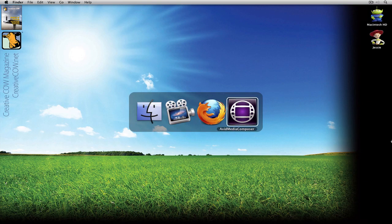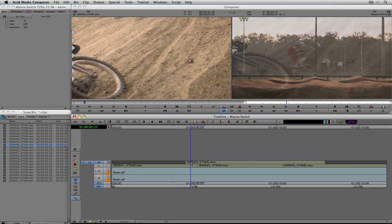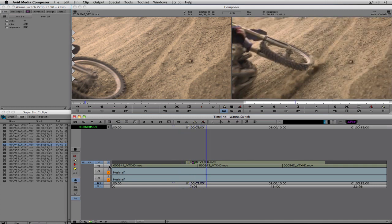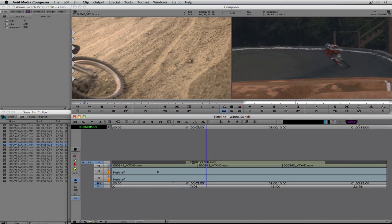I want to pick up where we left off in the last lesson. We were talking about the transition effect — you can see in video track two there's a dissolve. I want to come down to channel one because we were talking about the dip to color transition. I used dip to black as an example, but I want to show you probably the most common transition effect other than the dissolve — and that is the flash to white.